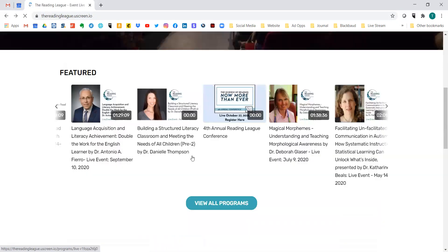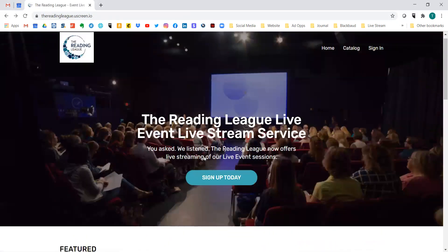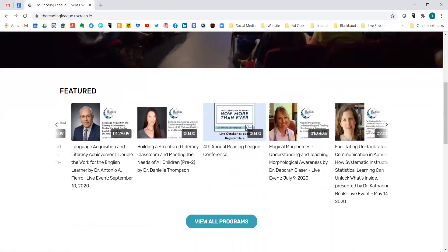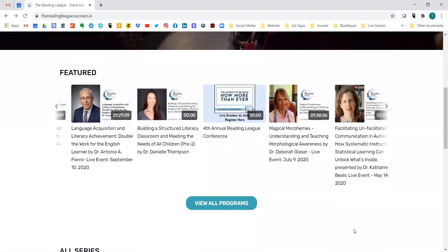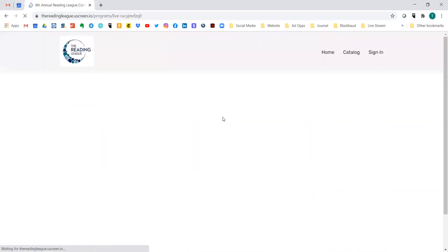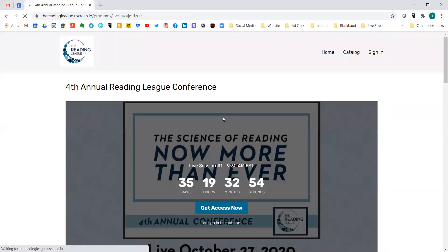The easiest way to get started is to scroll down to whichever program you are interested in purchasing. Today I'm going to show you how it looks based on the conference, because I think this is what most people will be interested in. So we're going to click on the conference.